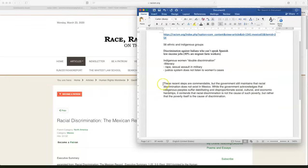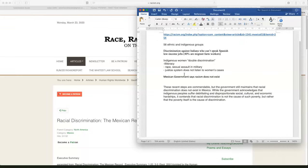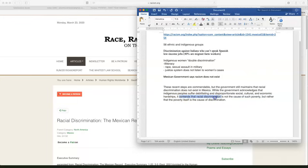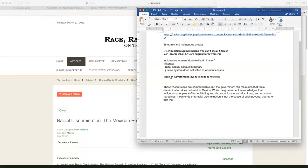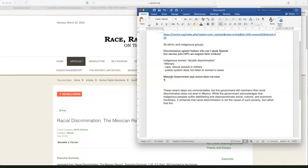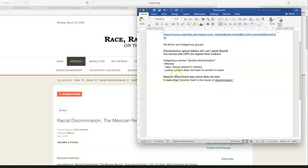Last part. The government still maintains that racial discrimination does not exist. That's very important. Government, we'll say Mexican government, says racism does not exist. That's basically what it's saying. It contends that racial discrimination is not the cause of poverty, but poverty is the cause of discrimination. So that's an interesting quote there. Let's copy that. Mexican government says racism does not exist. It states that, and I'm going to put quotes, because I copied it directly. Remember, if you copy something directly, you put quotes.